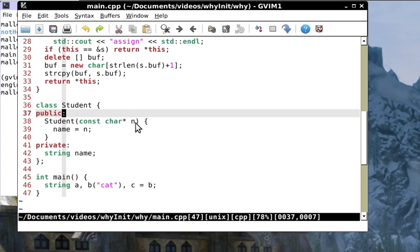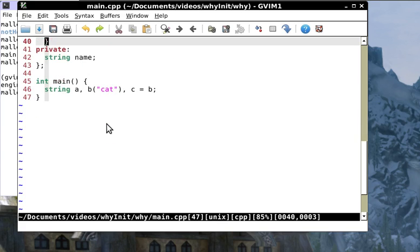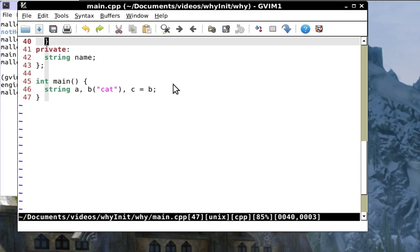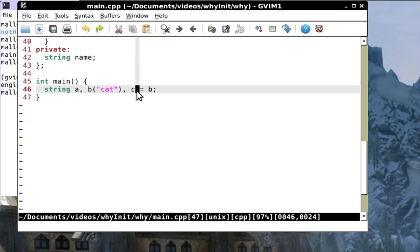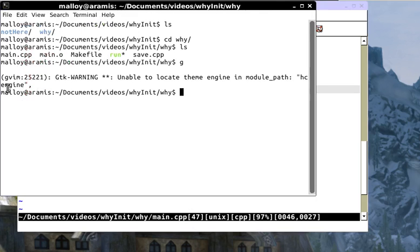Here is the conversion constructor with an output statement that says 'convert'. Here it says 'copy' and in assignment it says 'assign'. I've got a class here called student.